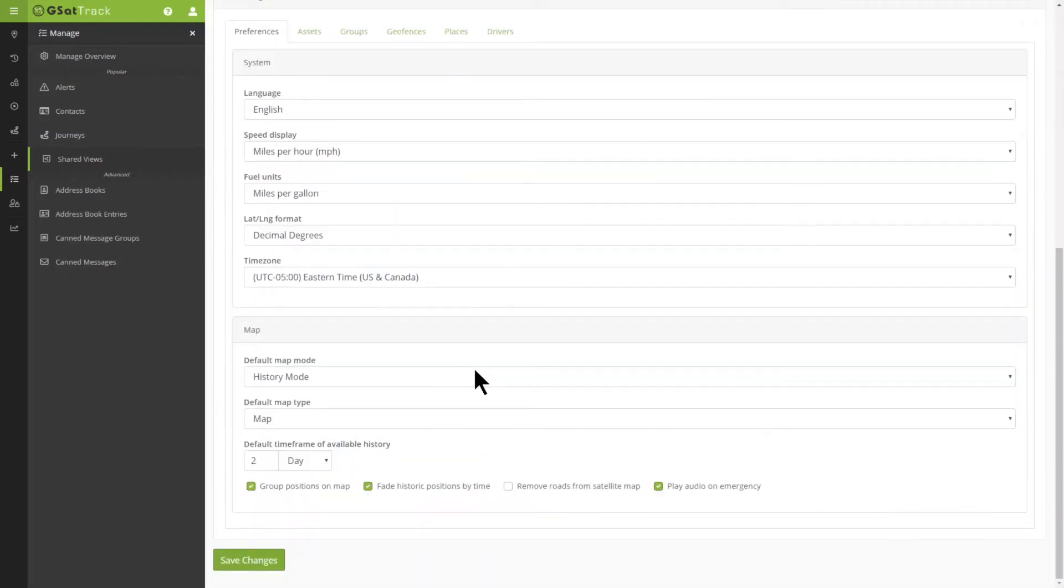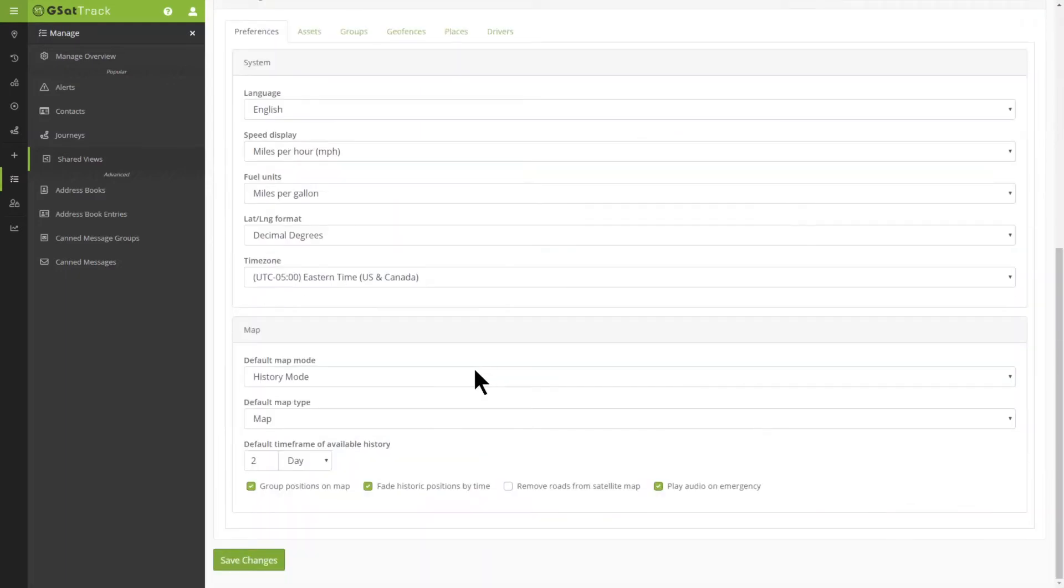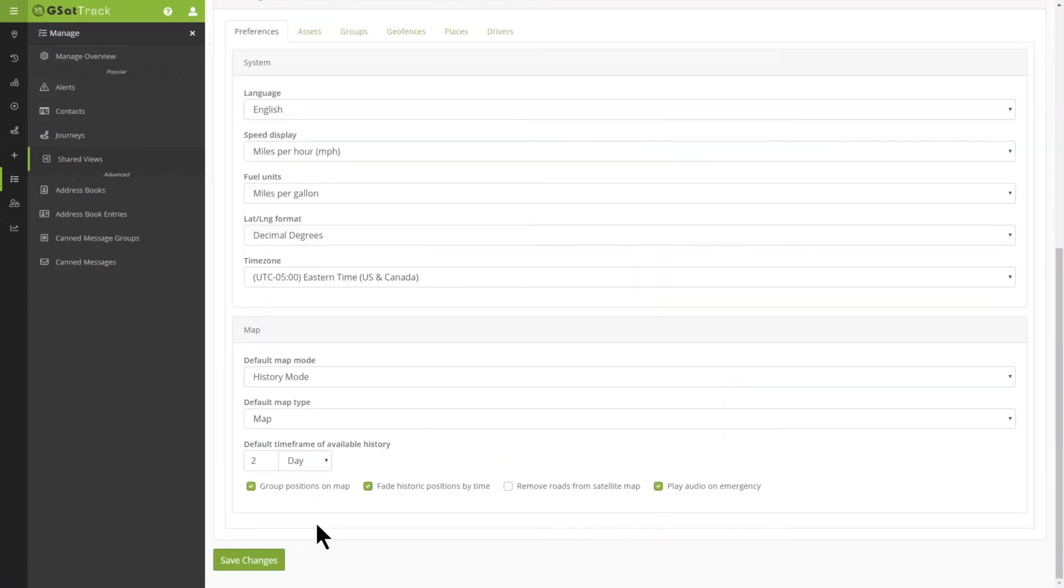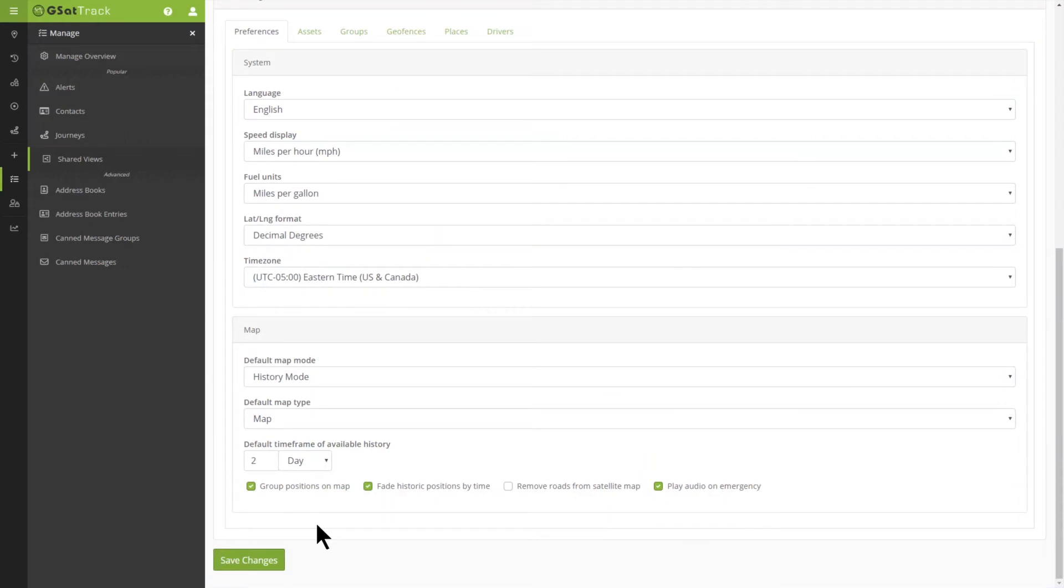Once that's done, we want to come down and set our preferences. What assets do we want to be able to message, etc. Once we've done that, we want to then go to Save Changes.